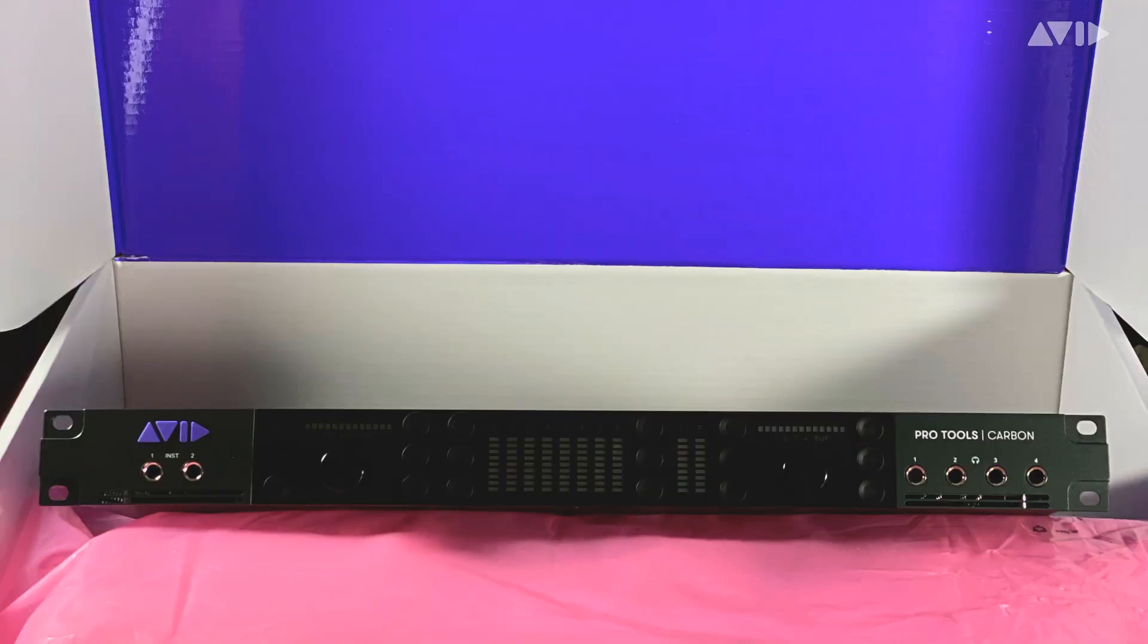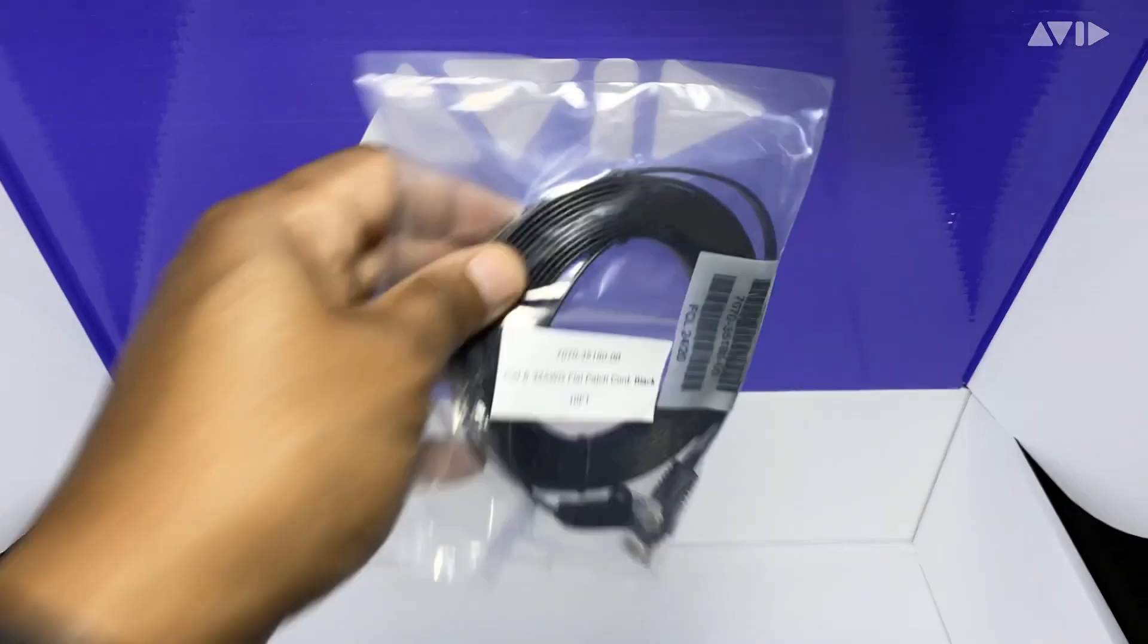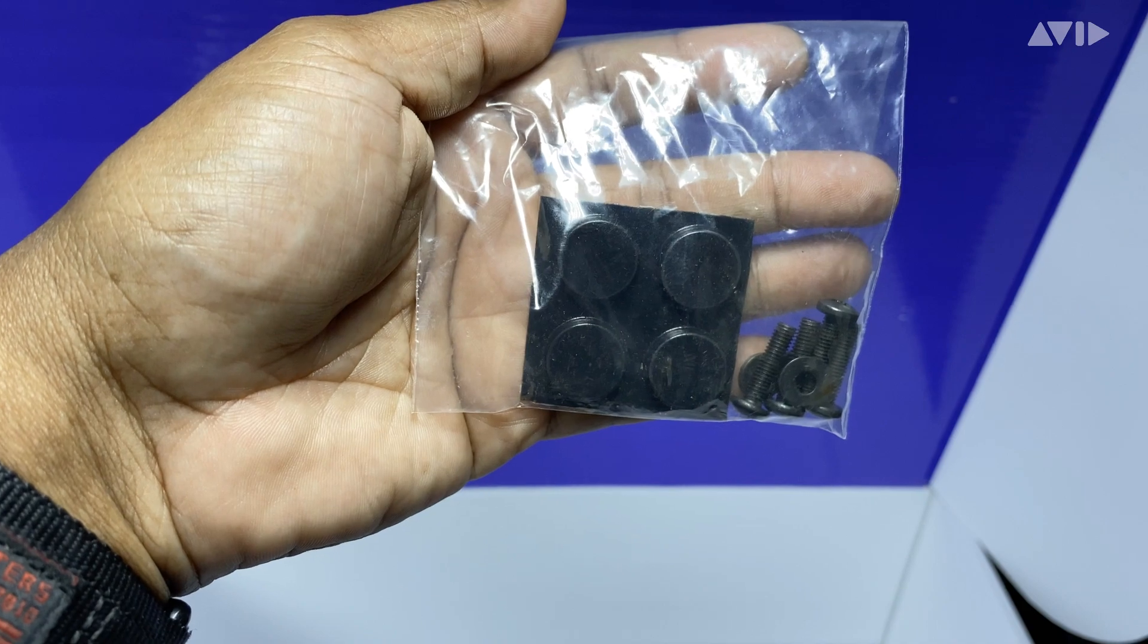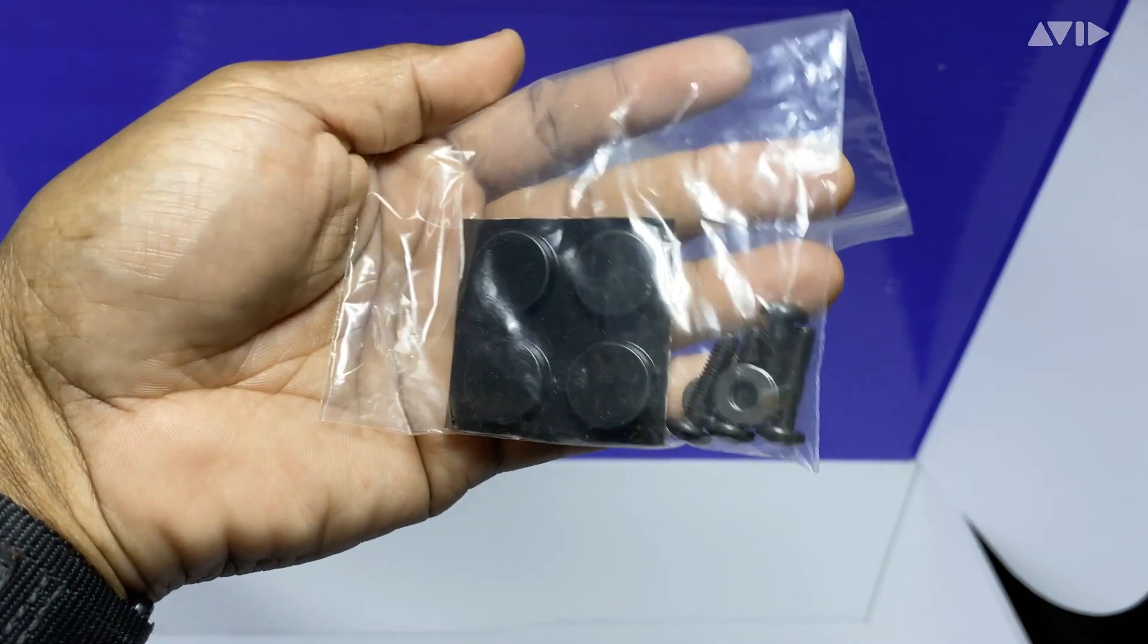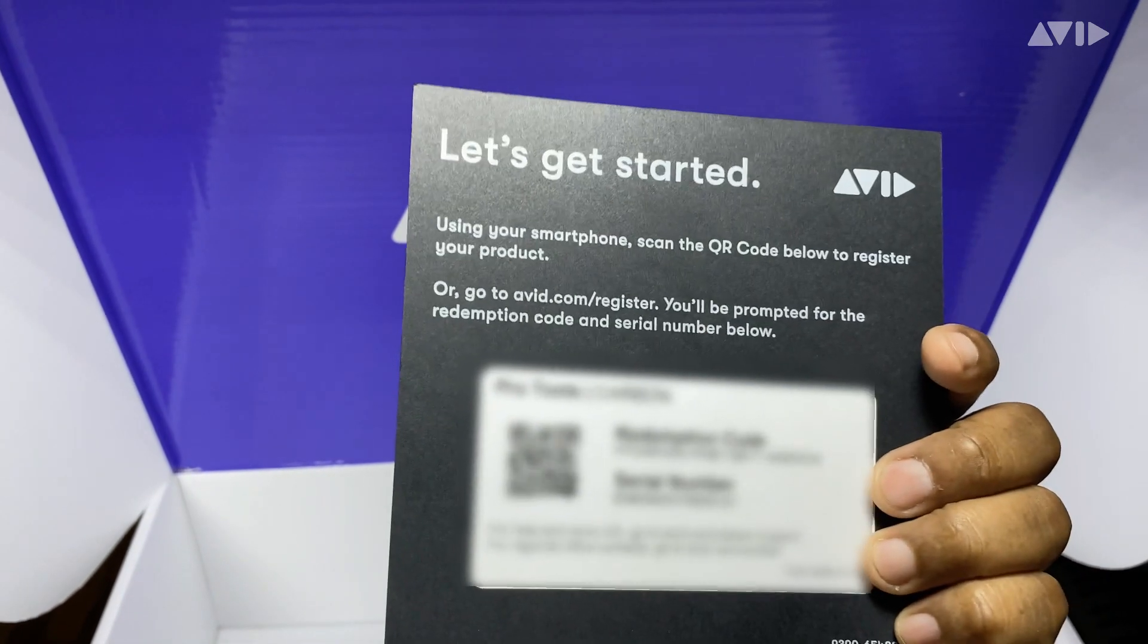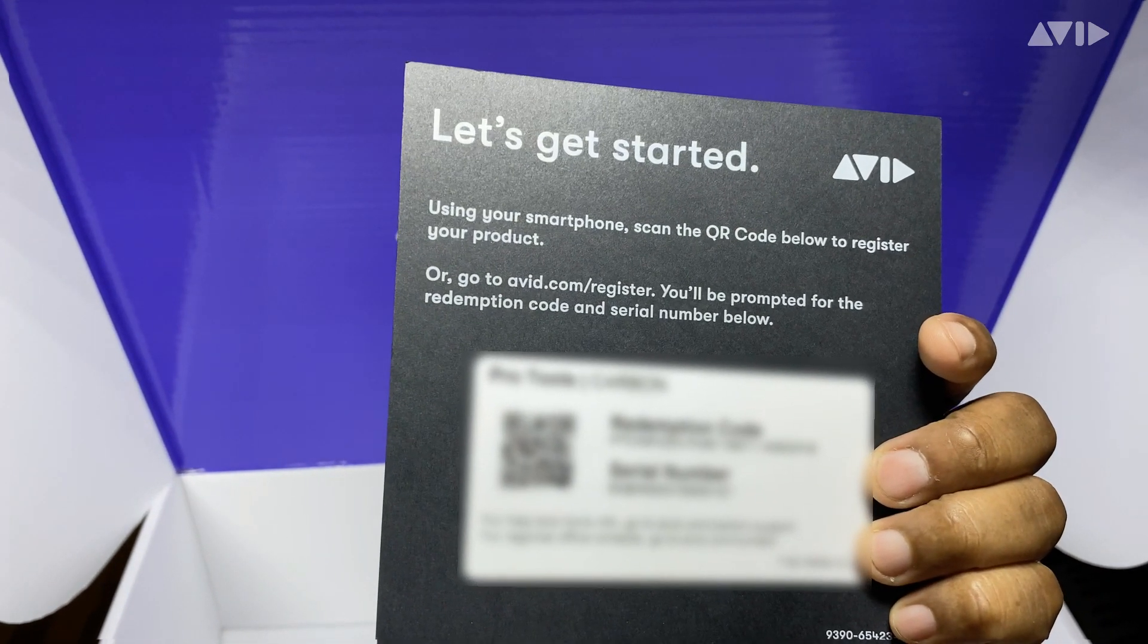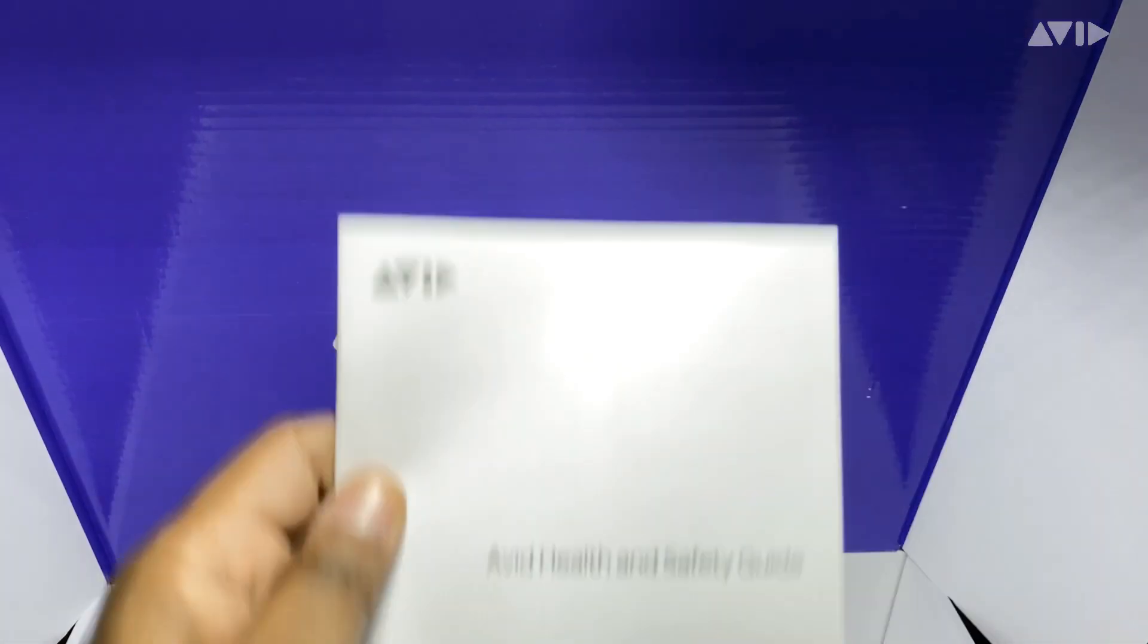These include the Carbon unit itself, the power cable, the Cat6 ethernet cable, rubber feet for if you plan to use Carbon on your desktop, screws and washers for rack mounting Carbon, a welcome card which includes your Pro Tools software redemption code and your Carbon unit serial number, a warranty claims information card, and a health and safety guide.